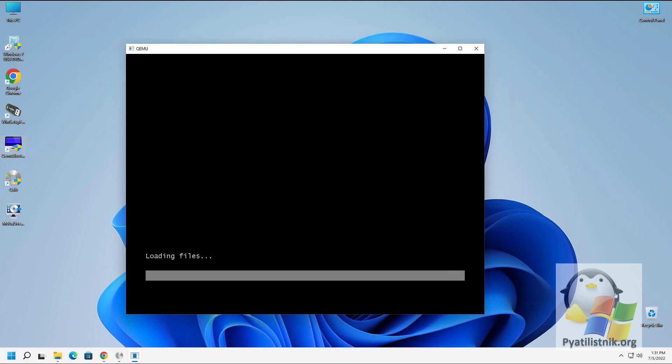Congratulations, we have checked our bootable flash drive and it is working. Thank you for watching the video to the end, don't forget to like and subscribe to the channel. See you soon.